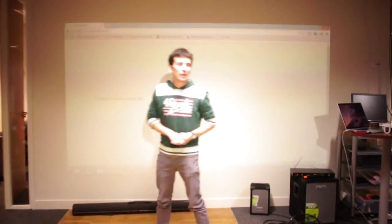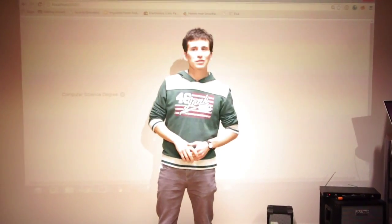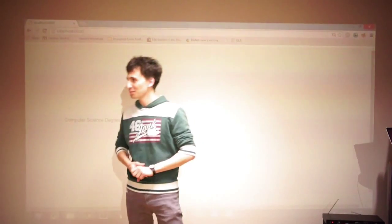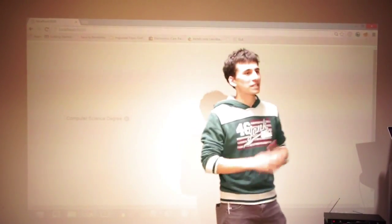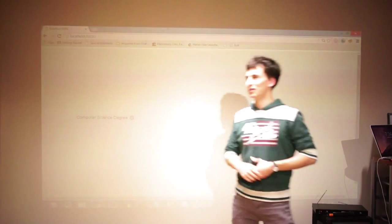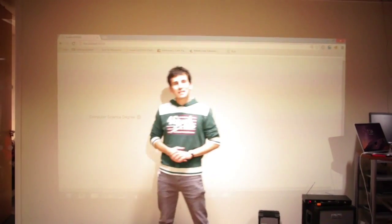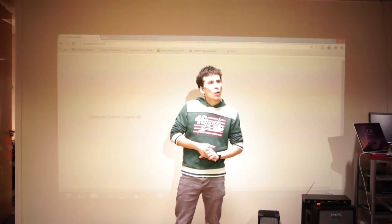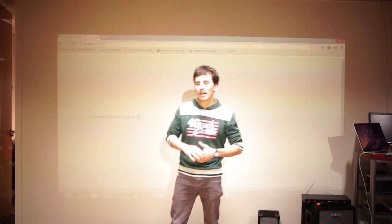Good evening, ladies and gentlemen. My name is Federico. I'm a computer science student from King's College, London. Students always know what they study, or at least are supposed to if they want to pass their exam. But, more difficultly, they know why they're studying what they study.